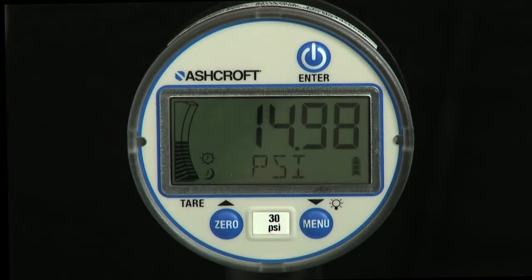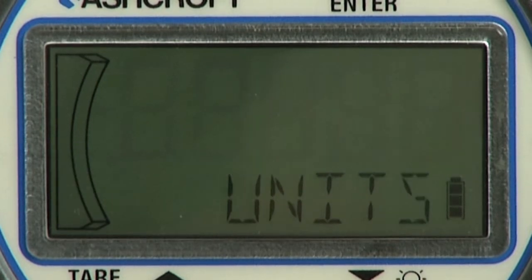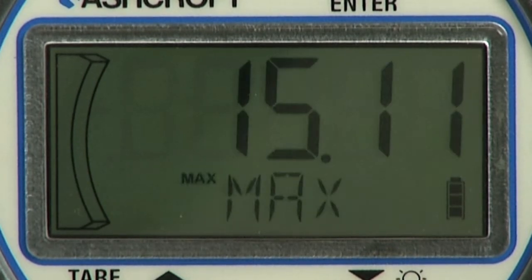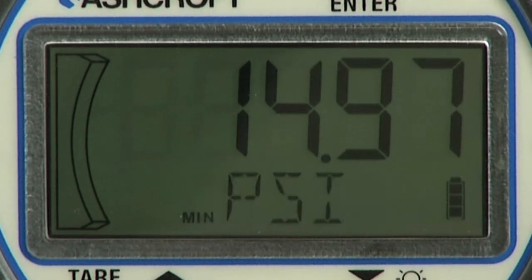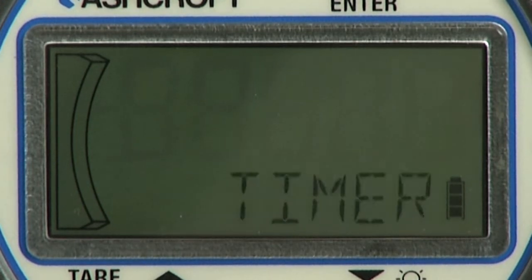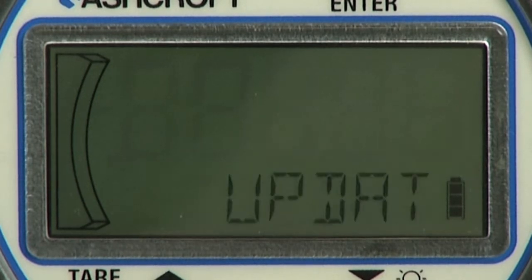Now we will discuss programming the basic features of the DG25 Digital General Purpose Pressure Gauge. Programmable parameters include units of measure, maximum pressure, minimum pressure, timer, backlight timer, and display update rate.